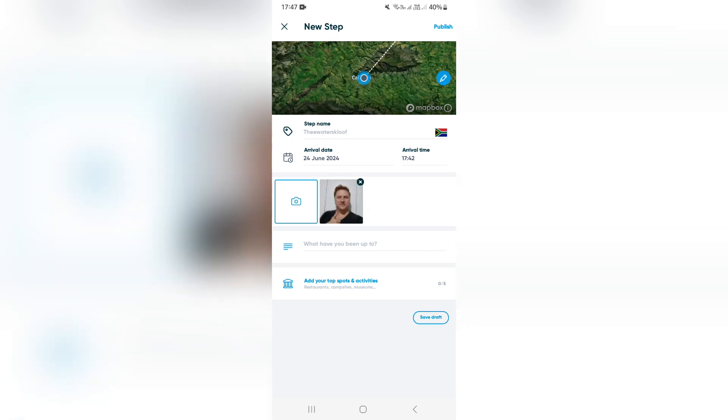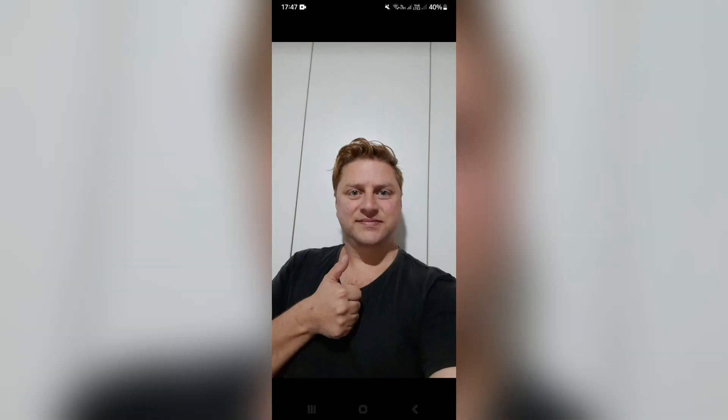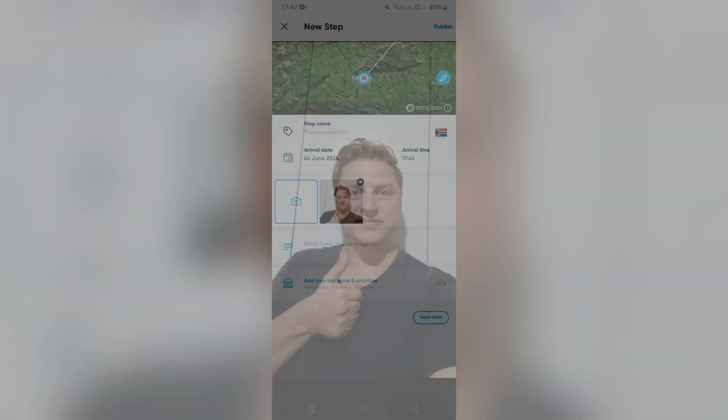I've gone ahead and chosen my photograph. It looks absolutely corky, but that's all right, because only I'm going to see it.